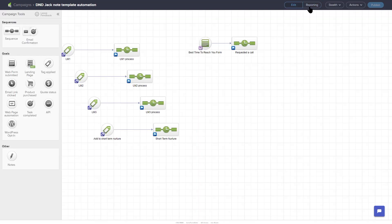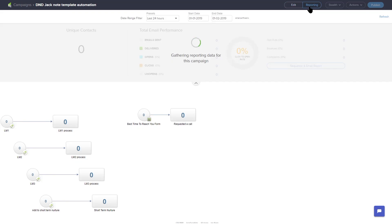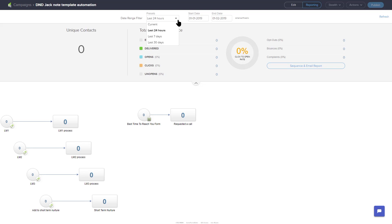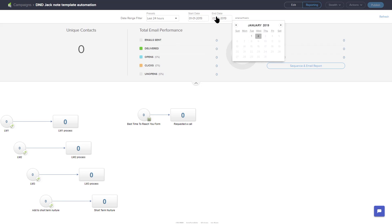At the top of the page, you will see a drop-down with campaign statistics as well as a date range filter. There are preset date ranges for the last 24 hours, last 7 days, or last 30 days. You can also set a custom date range by filling in the start date and end date fields just to the right of the preset date range filter.